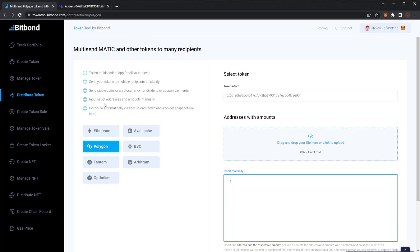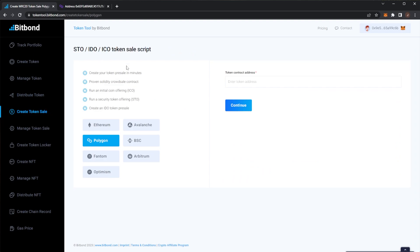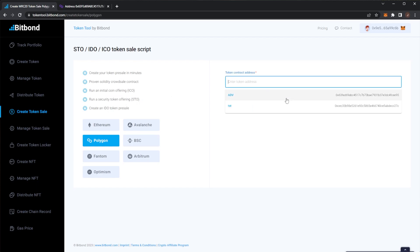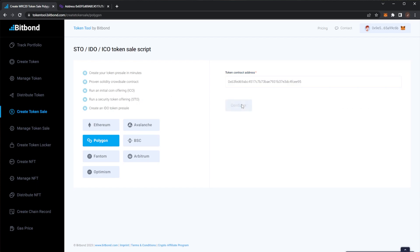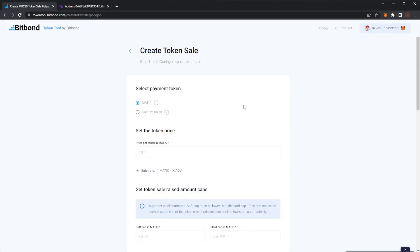But of course once you've made your token or if you have a token you might want to do a presale for example. So here create a token sale. This can be your STO, IDO or ICO token sale. You can create a presale in minutes, proven Solidity crowdsale and create an IDO contract, run an IDO initial DEX offering, ICO initial coin offering or run a security token offering STO and create an IDO token presale.